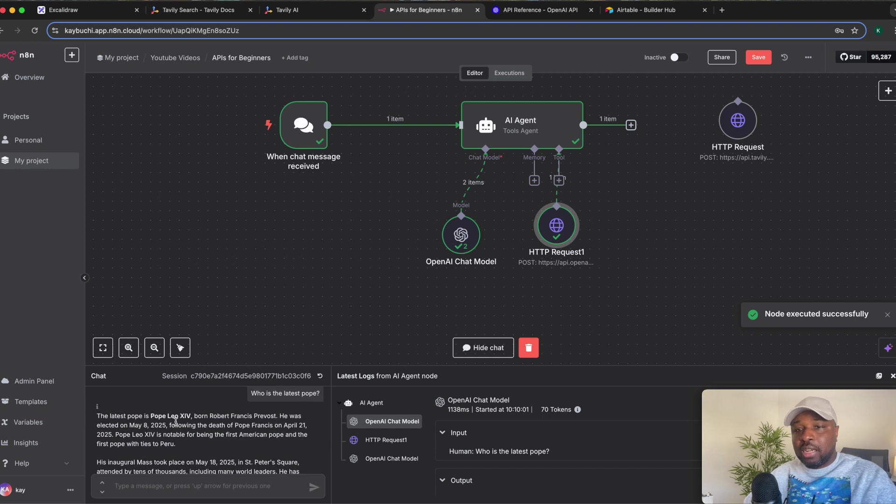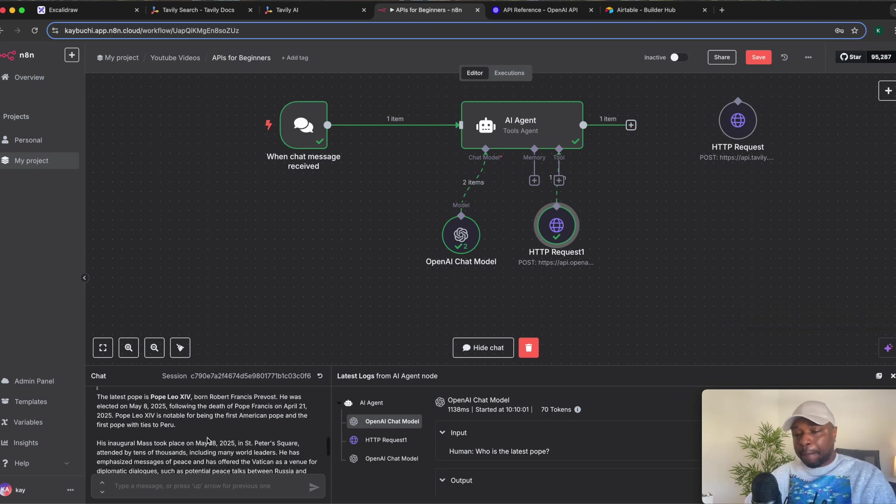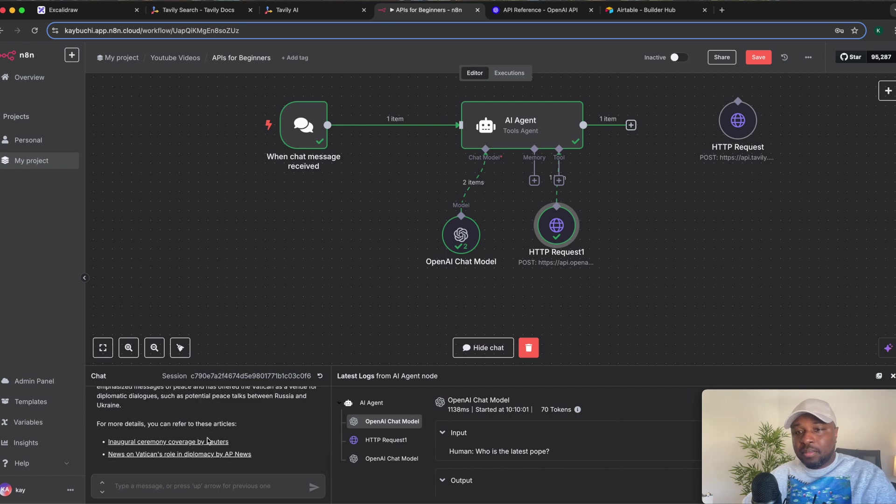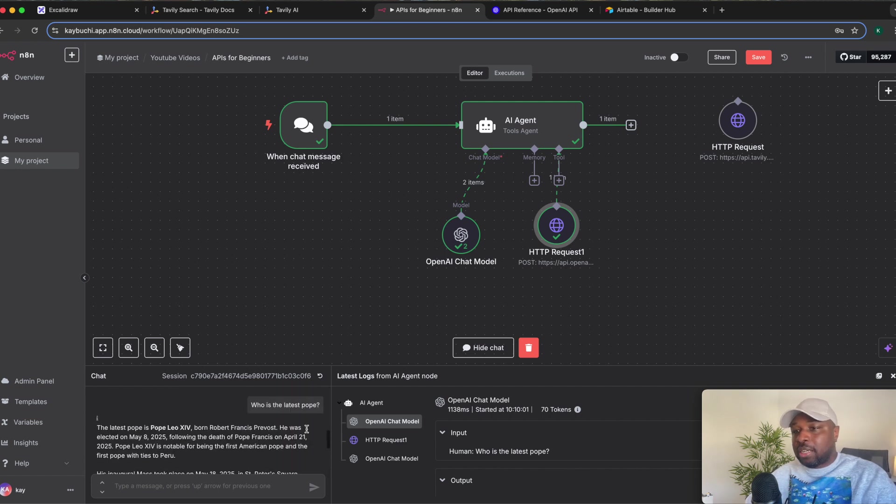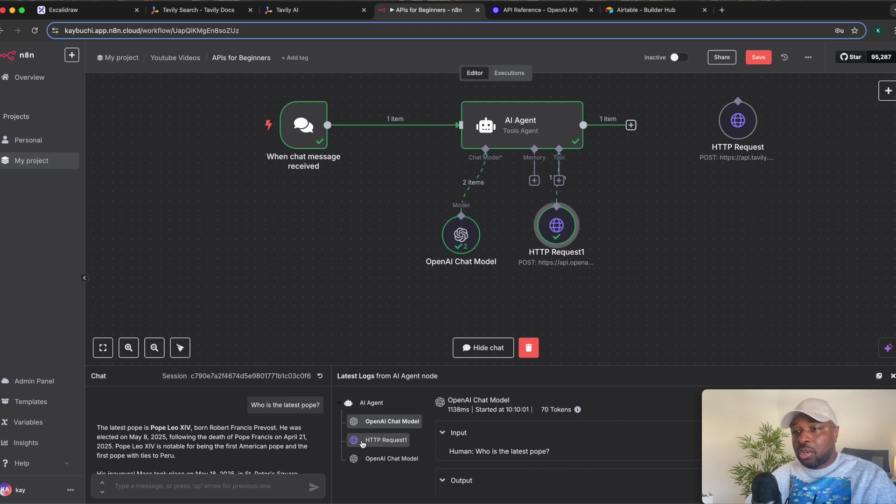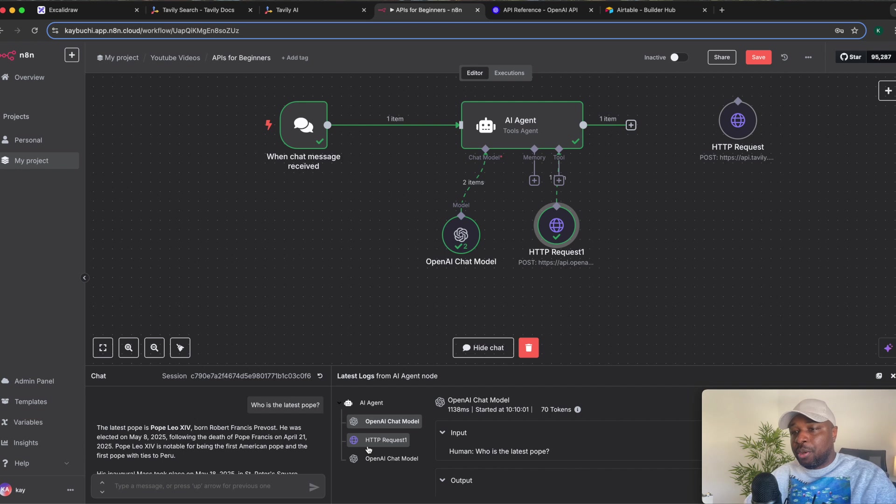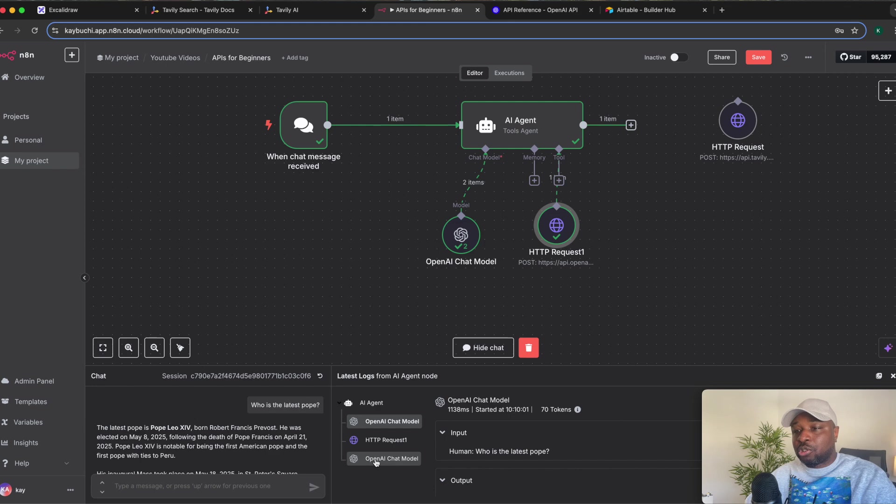...this processes it and summarizes the information before it sends it back to us. You can see the latest pope, default things, right? So that gives you all that information. And you can also look at the latest logs here. You can see the first point called is the OpenAI chat model to understand what that query is and who to send it to. It knew that, oh, this person is requesting for real-time information, which I don't have. It sends it to this HTTP request to go get the real-time information. After retrieving that information, it sends it back to the OpenAI chat model for it to summarize it and format it properly before sending it back to you.